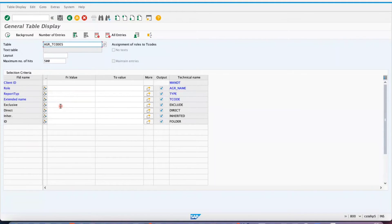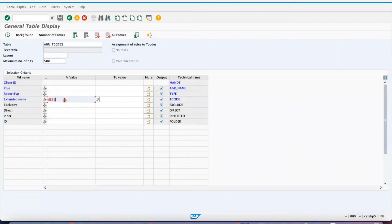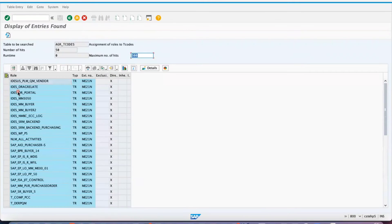For example, if you want to know what roles are assigned with respect to a transaction code, use the field T-Code and enter ME21N. Execute it — you will see around 50 roles contain this ME21N transaction.